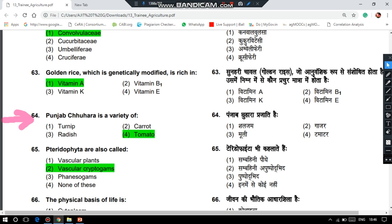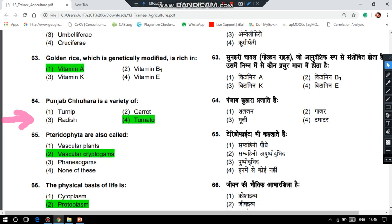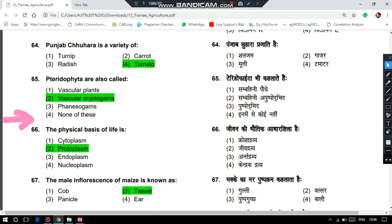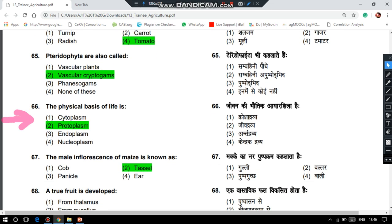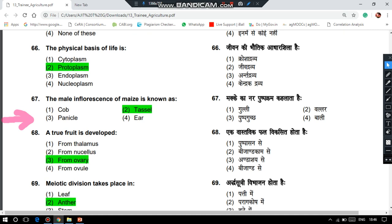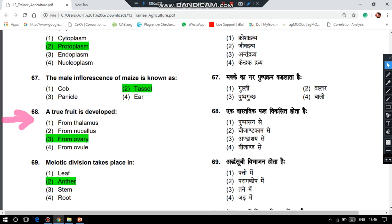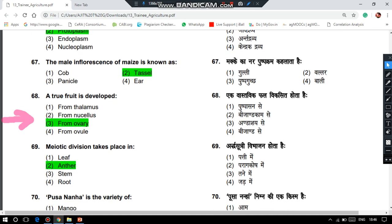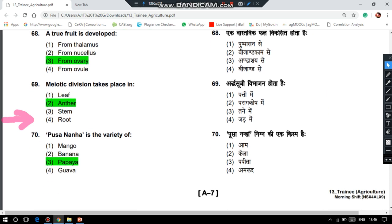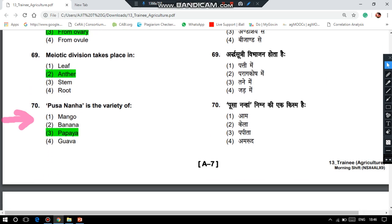Punjab Juhara is a variety of tomato. Pteridophyta are also called vascular cryptogams. The physical basis of life is the protoplasm. The male inflorescence of maize is known as tassel. A true fruit is developed from the ovary. Meiotic division takes place in anthers. Pusa Nana is a variety of papaya.